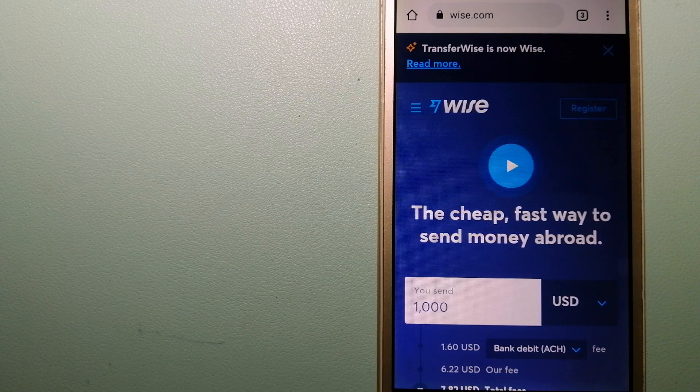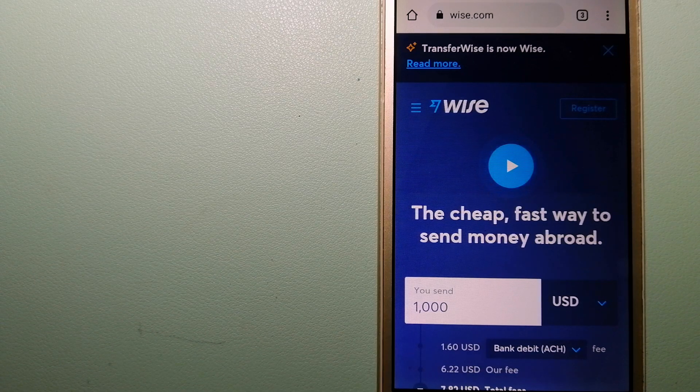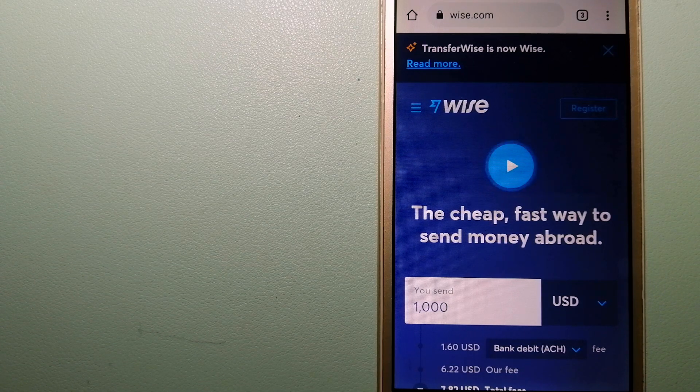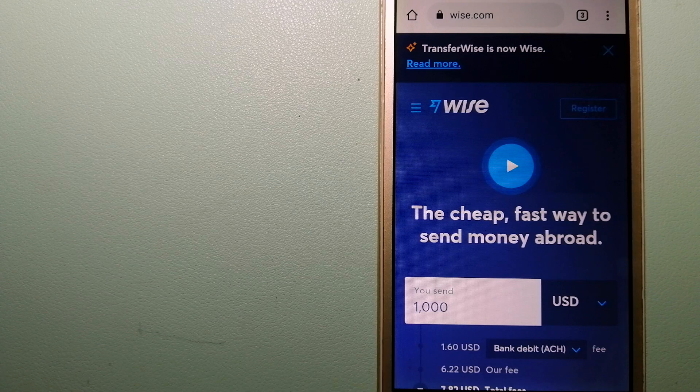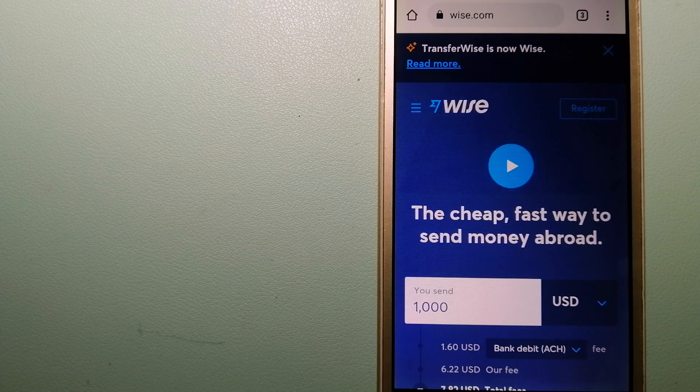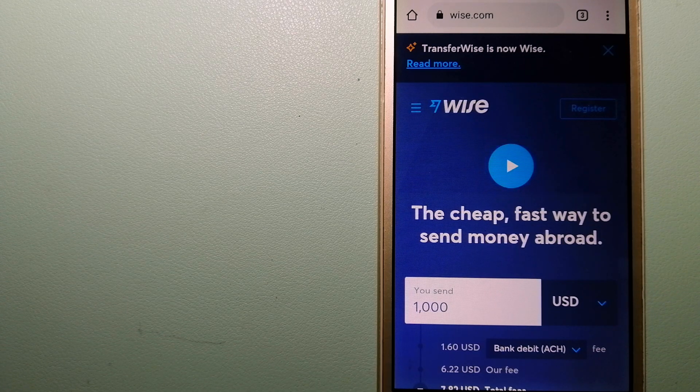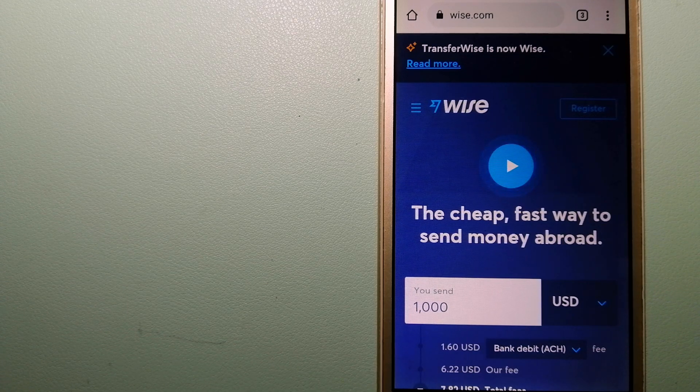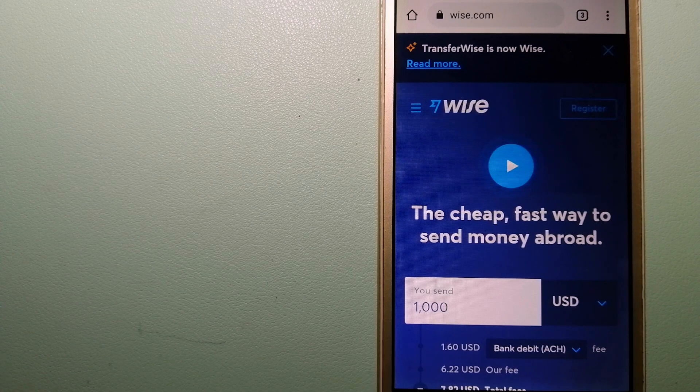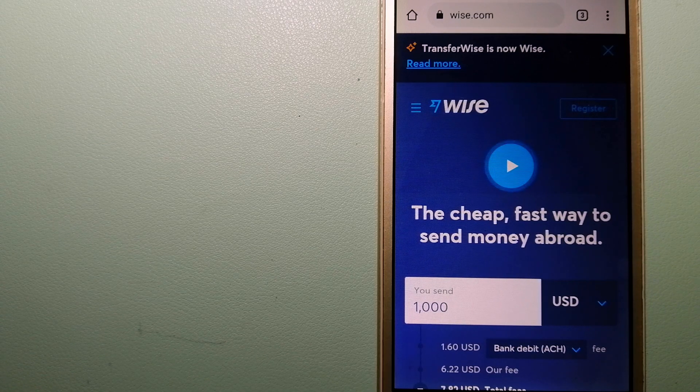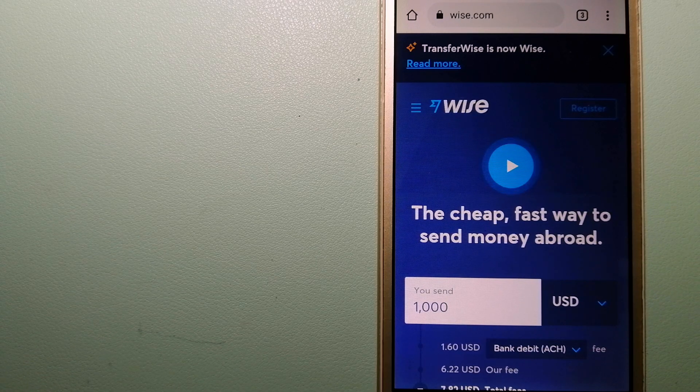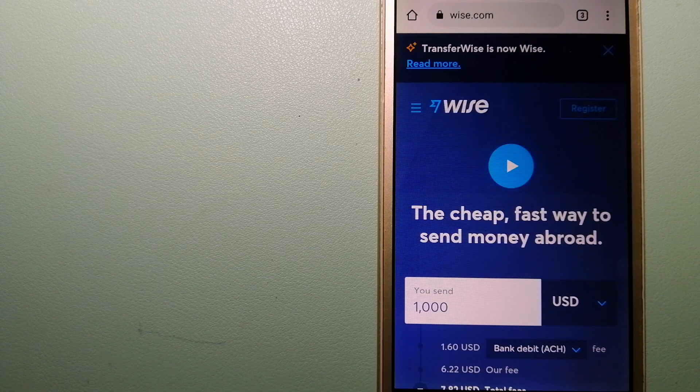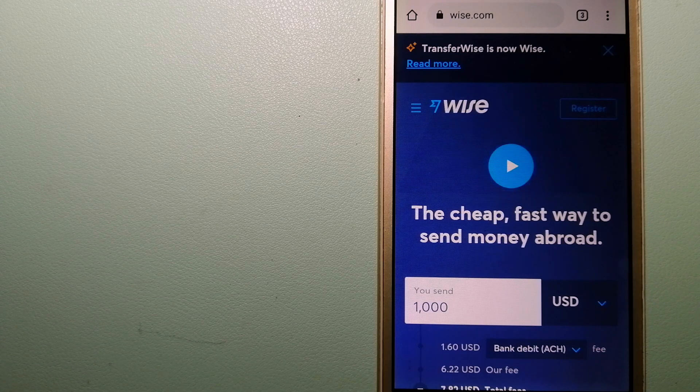The third option is Wise, formerly TransferWise. People on every continent around the world are choosing Wise to help them live, travel, and work internationally. They have the fairest and the easiest way to send money overseas.